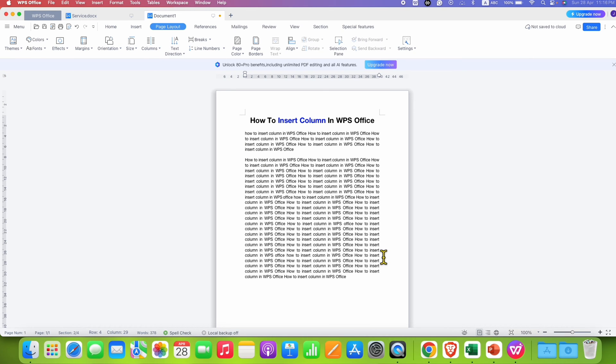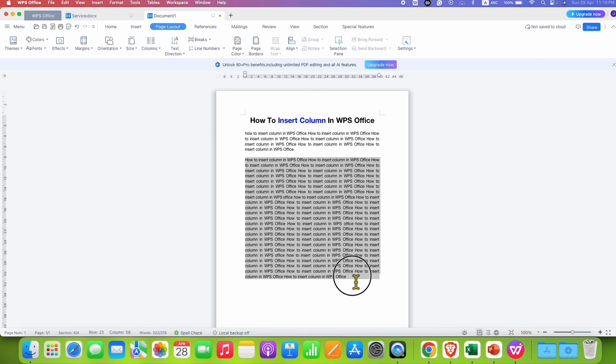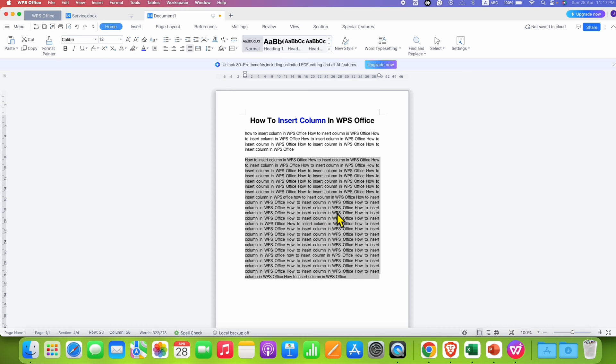First to insert columns, you need to select the text. For example, I want to add columns to this text. So I will select this text.